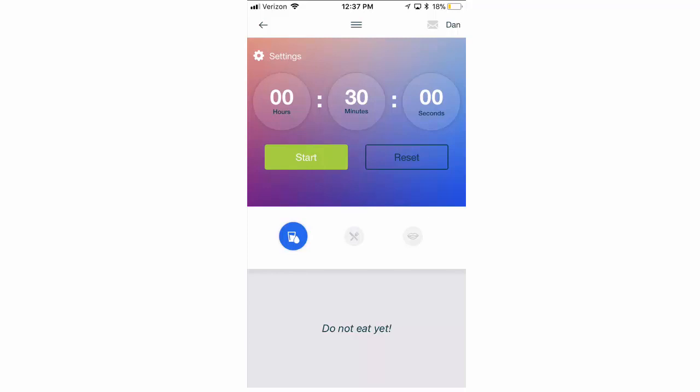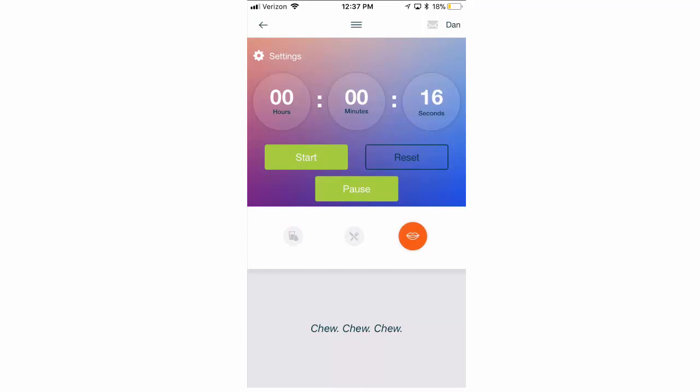For the bite timer, we're going to start with that. I'm going to show you how that works. So first, you're going to click on the mouth icon, and then all you really need to do is click the start button. And the start button is going to start counting down your seconds, and during this time, you should, as the app indicates, chew, chew, chew.